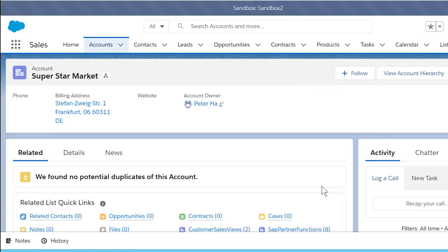Hi. Today, I will be demonstrating an outbound scenario using the Advanco Salesforce Adapter Composite Resource API. I will be sending SAP data to Salesforce to create an account and related objects.